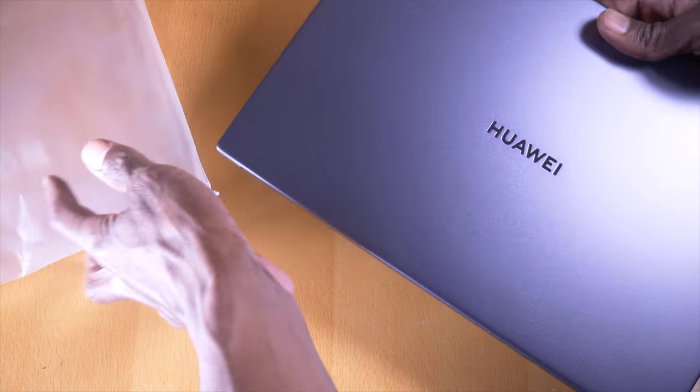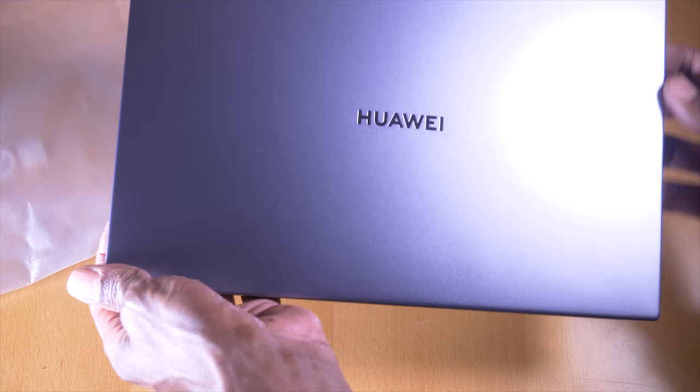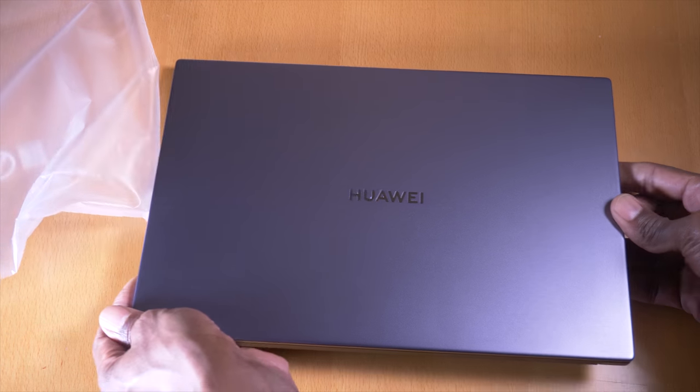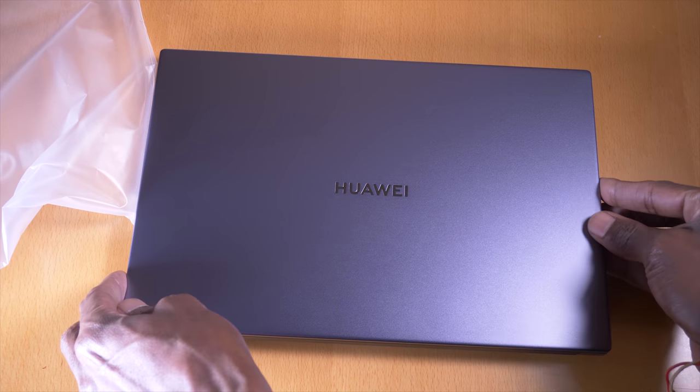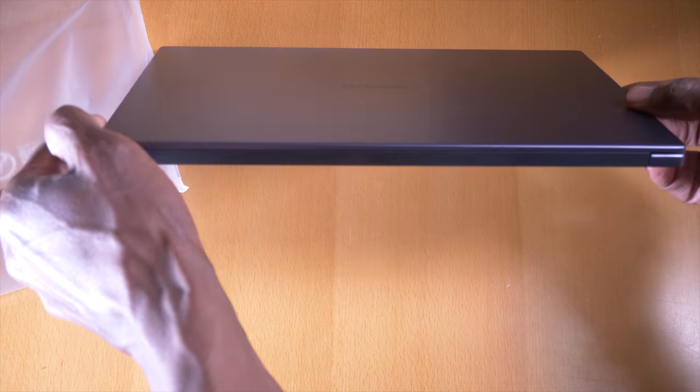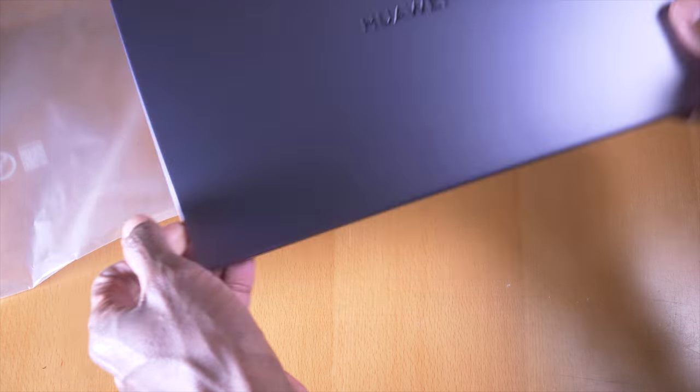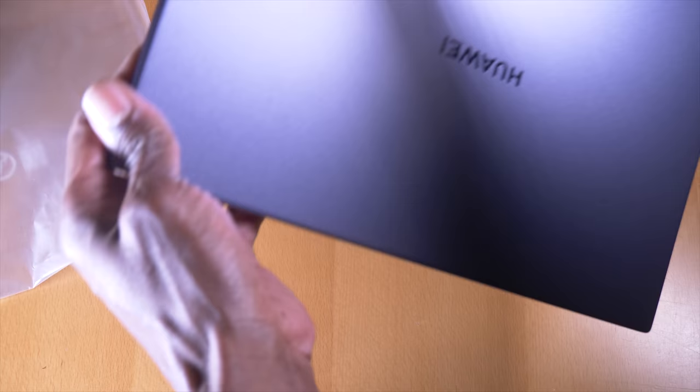First impressions about the design is that it is a very well made thing. All metal chassis with very nice matte finish throughout. Kind of saves a bit on the grubby fingerprints.